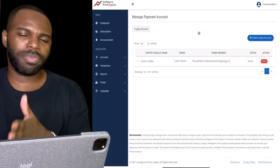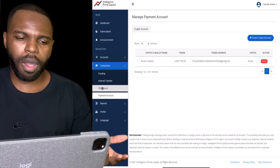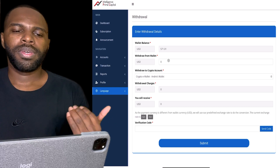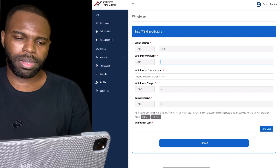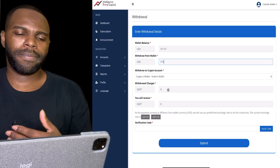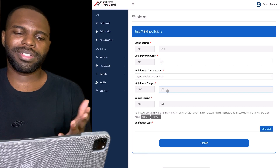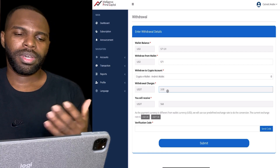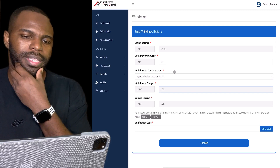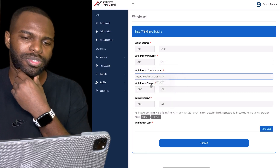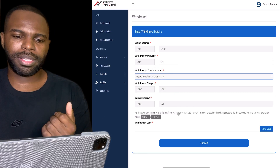You have to do that first before you can make any withdrawal. When you go back to 'Transaction' and go to 'Withdraw,' you're going to put in your amount — in this case let's do $571. The USDT wallet fee is going to be a $3 fee, so in total I'm going to receive $568.